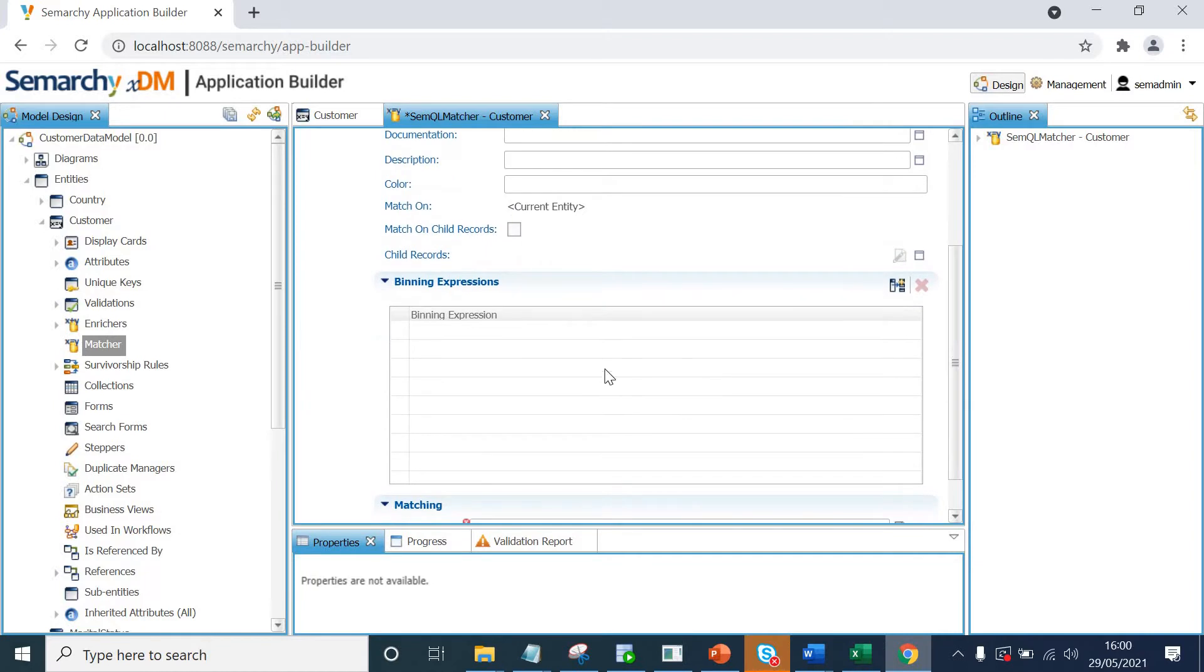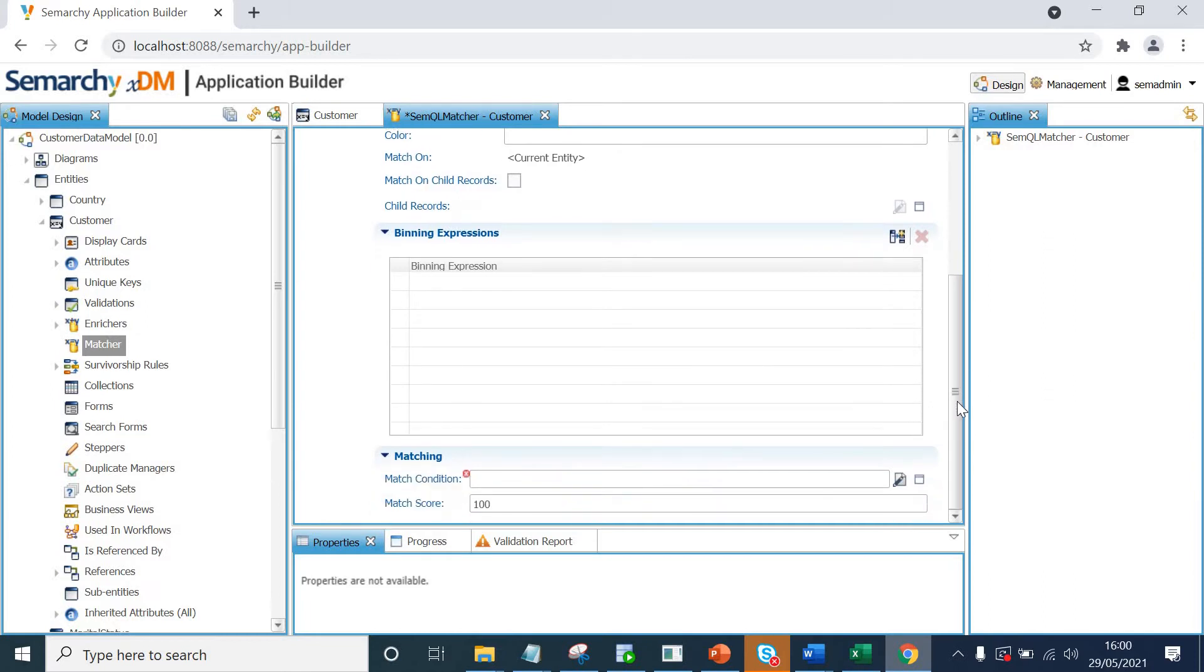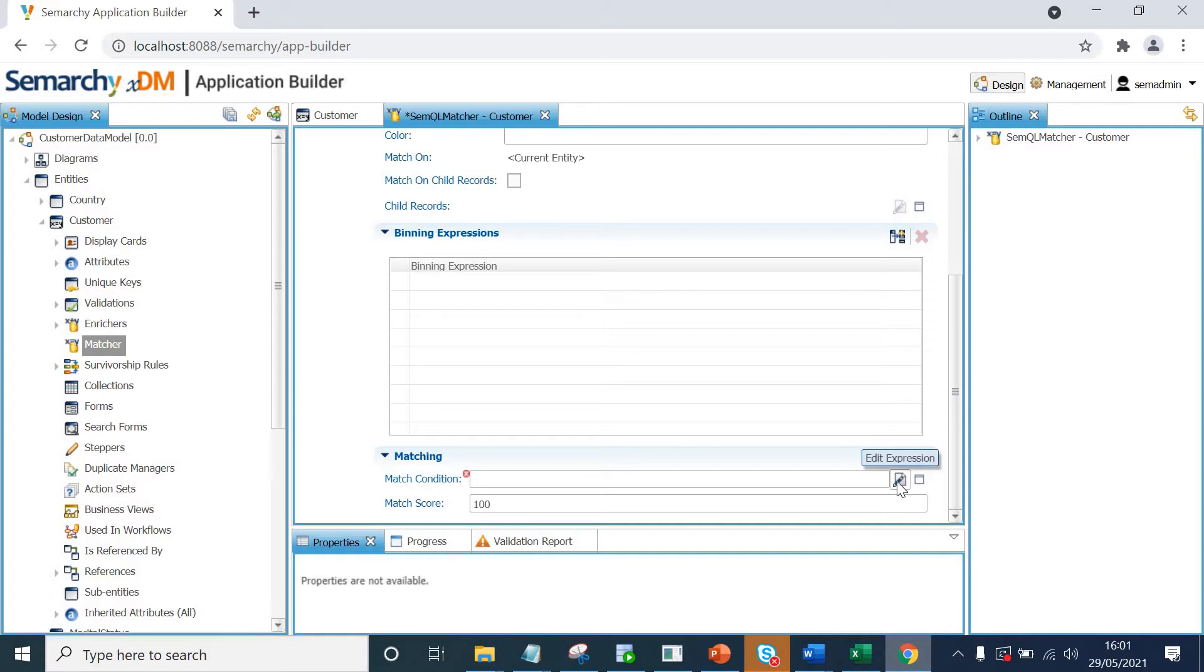Scrolling down, here we have got binning expression. This is where we create the subsets of data so that we can easily match within a certain subset rather than matching every record against every other record. But for our demo, we won't be using this binning expression. But you can simply put cities, countries or any geography, etc.